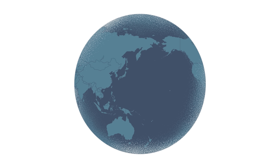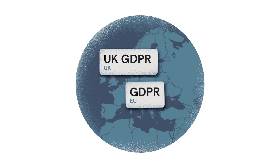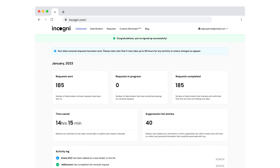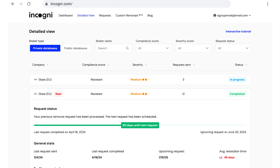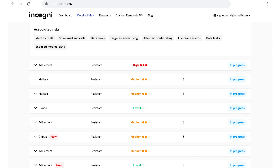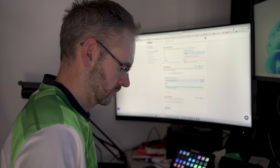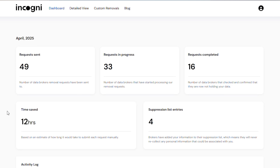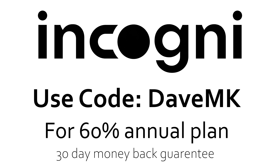You can contact these brokers and request that they remove your details, but this means finding all of the brokers and contacting them individually, which takes a lot of time. And even after they remove it, there's nothing to stop them from reacquiring it. This is where Incogni can greatly help. They automatically find which brokers have your data and not only chase them to remove it, but they also recheck each broker every 90 days to ensure they've not reacquired your data. With just my name and email address, Incogni instantly found 49 brokers that were holding my data, and within minutes 16 of them had already confirmed removal. Use my code DAVEMK at checkout to get 60% off their annual plans, with the peace of mind of a full 30-day money-back guarantee.